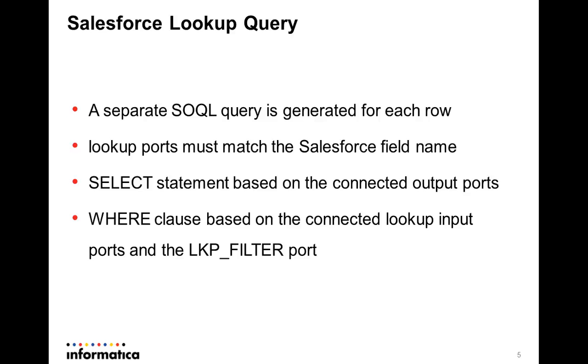The select statement of the generated SOQL query would be based on the connected output ports, while the where clause is generated both on the input ports and the lookup filter port.